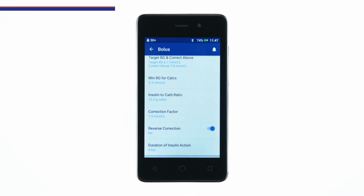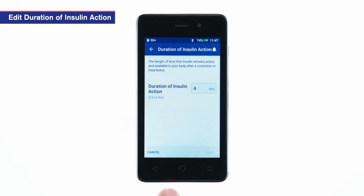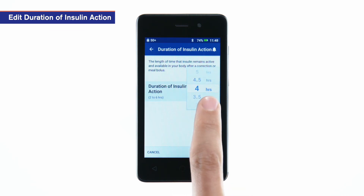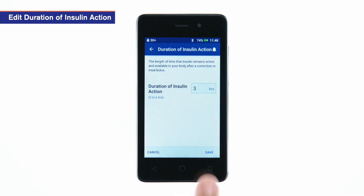To edit the duration of insulin action, tap Duration of Insulin Action. Enter the duration of insulin action. Tap Save.